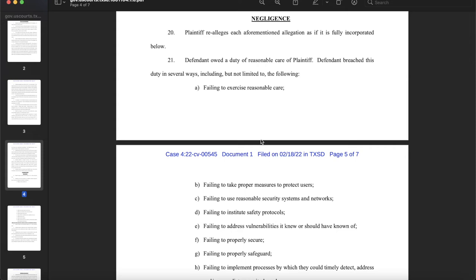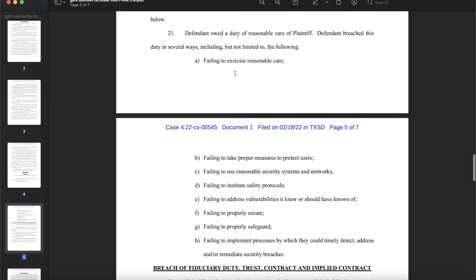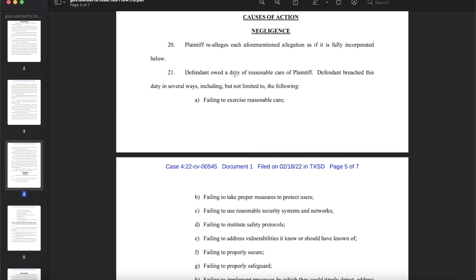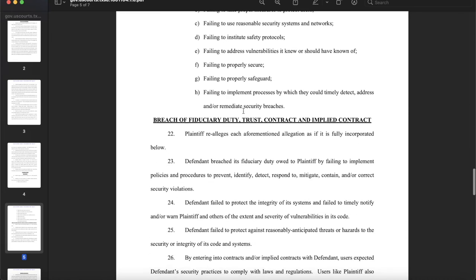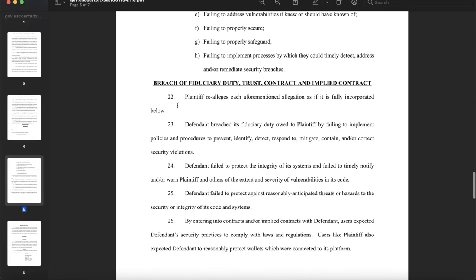The plaintiff lays out the negligence claim and applies it to the facts, stating defendant breached its duty in several ways, including: (A) failing to exercise reasonable care; (B) failing to take proper measures to protect users; (C) failing to use reasonable security systems and networks; (D) failing to institute safety protocols; (E) failing to address vulnerabilities it knew or should have known of; (F) failing to properly secure; (G) failing to properly safeguard; and (H) failing to implement processes to timely detect, address, or remediate security breaches. In my opinion, this wasn't the most eloquent negligence analysis — he threw what he could at the wall.